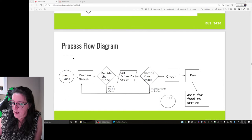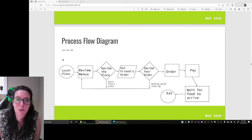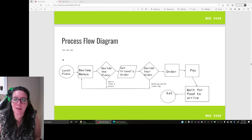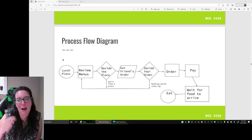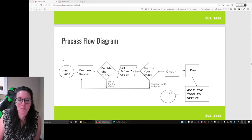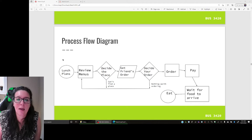Here's an example of a process flow diagram. I want to look at the process for doing lunch plans. An activity is reviewing the menus and deciding on the place we're going to order from. Decisions are diamonds, and if I can't find a place that I like, it goes back to reviewing the menus. If I can find a place, then I need to get my friend's order — shown as a parallelogram since I need information from someone else. My friend tells me what they want to eat.